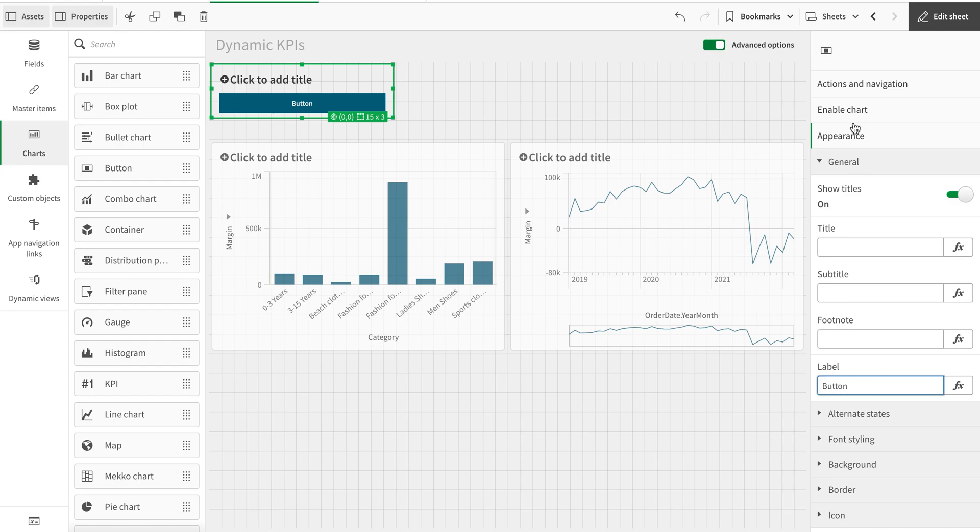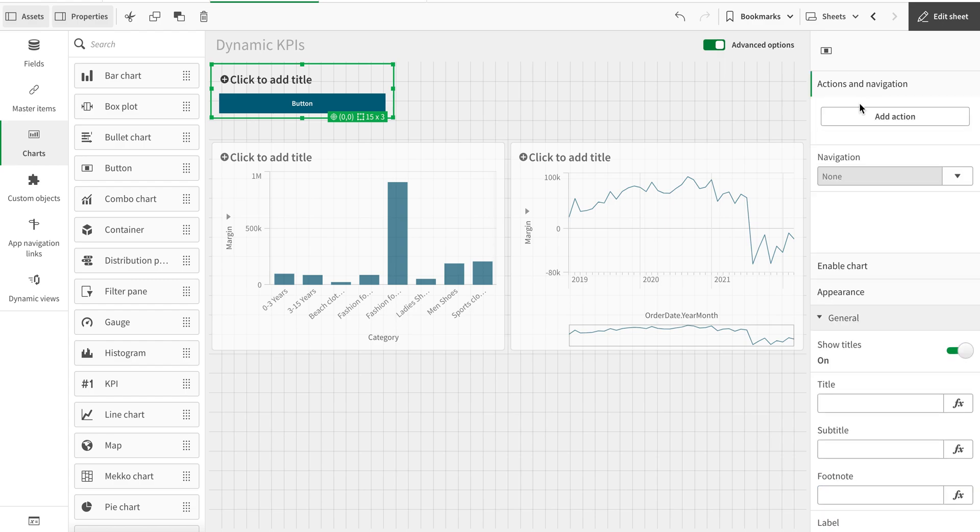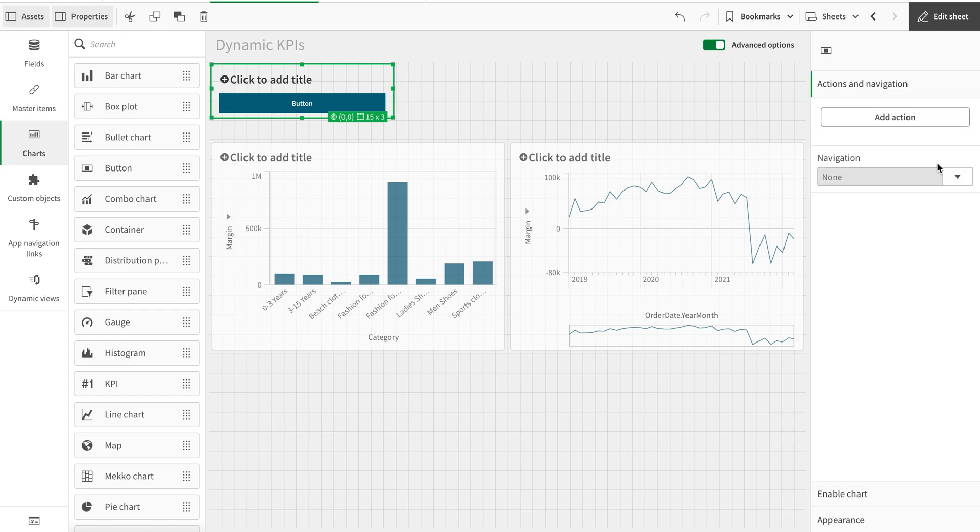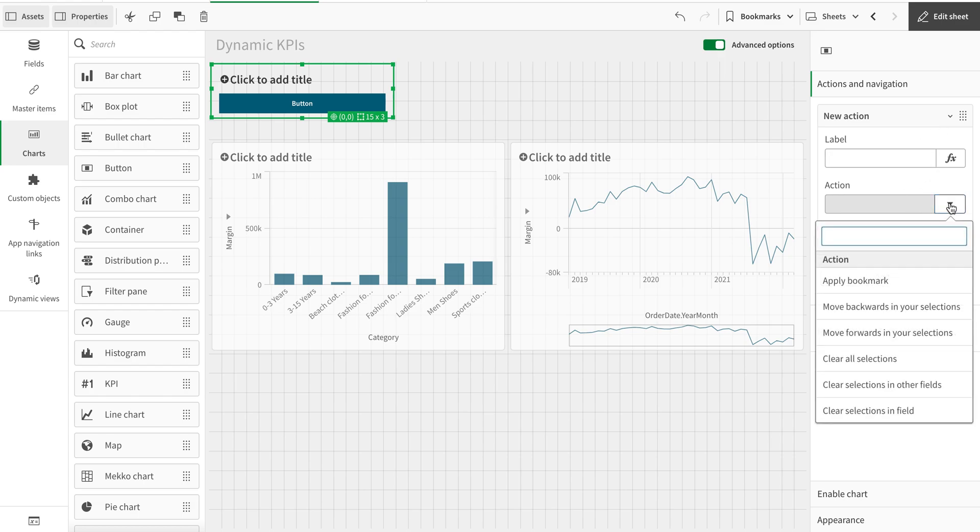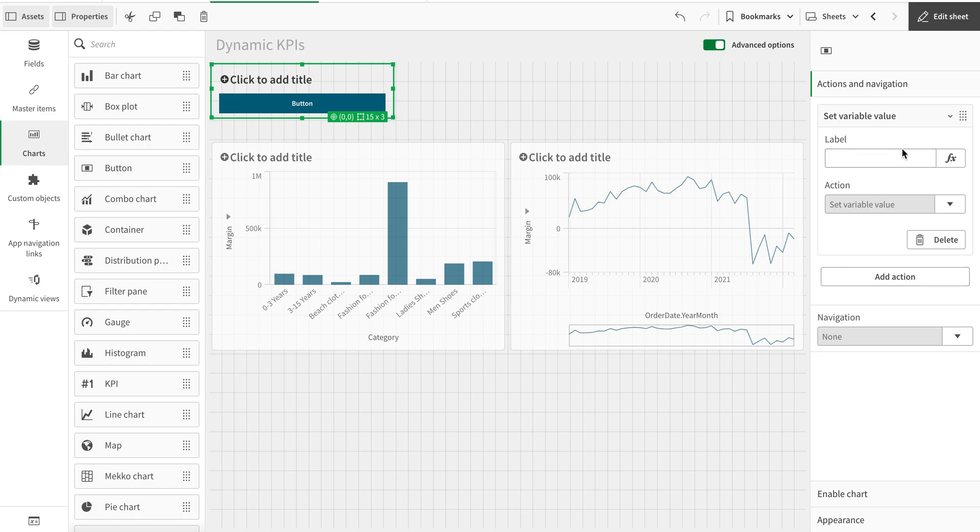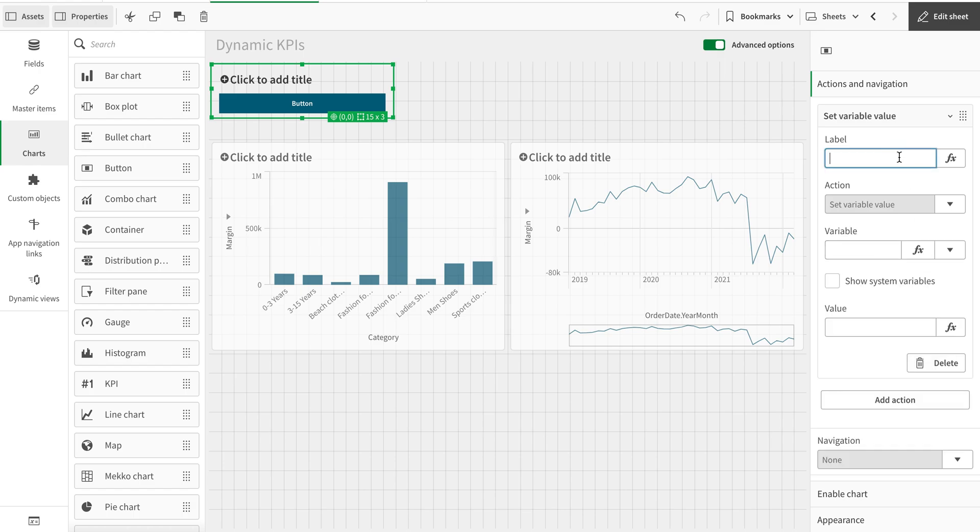And this one I'm going to add action, and this action is going to be set a variable value. And the variable that I just mentioned is Exp in my case, and I'm going to call it one.